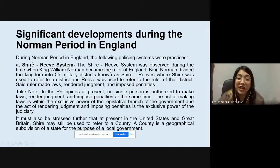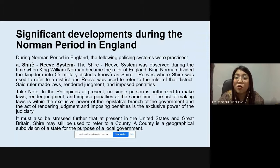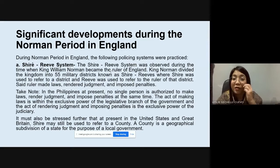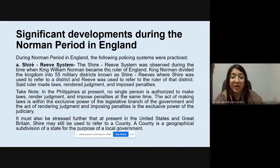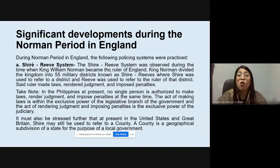During the Norman period, still in England, we have the Shire-Reeves System. This was observed during the time when King William Norman became the ruler of England. King Norman divided the kingdom into 55 military districts known as Shire-Reeves, where 'Shire' referred to a district and 'Reeve' referred to the ruler of that district. The Reeve made laws, rendered judgment, and imposed penalties.